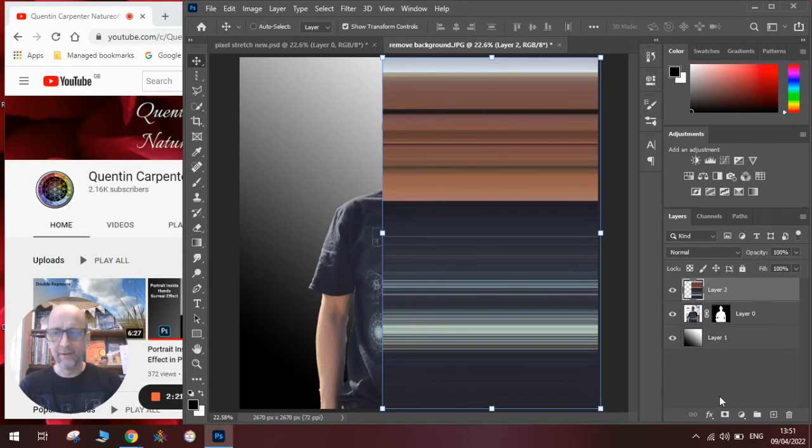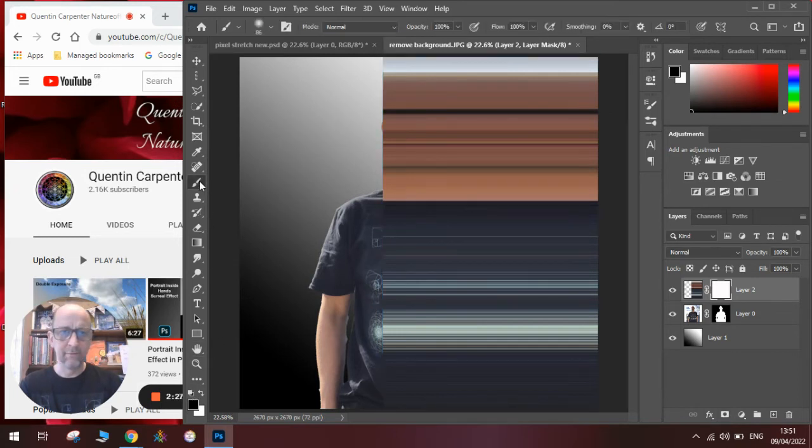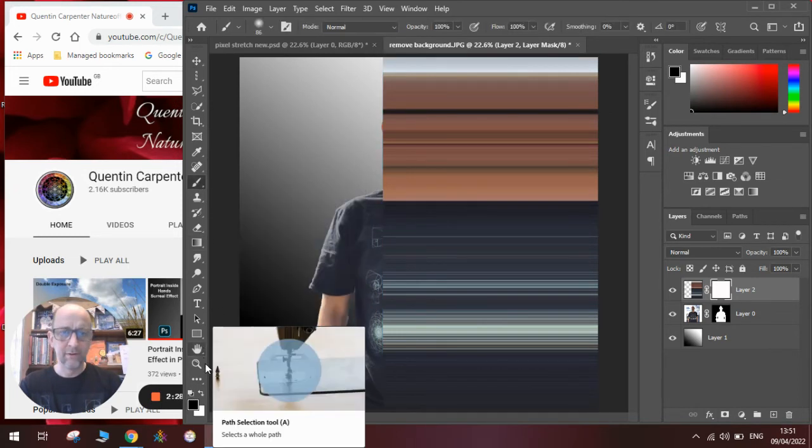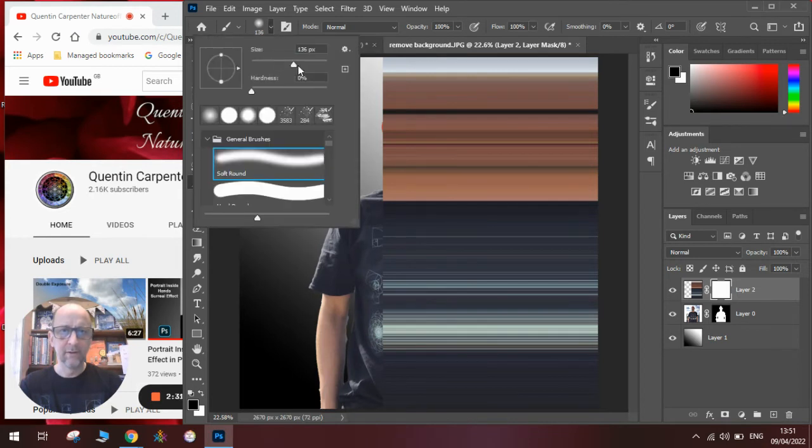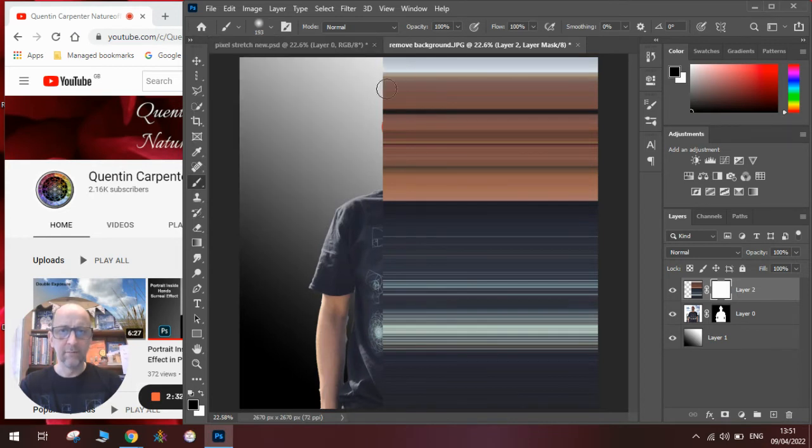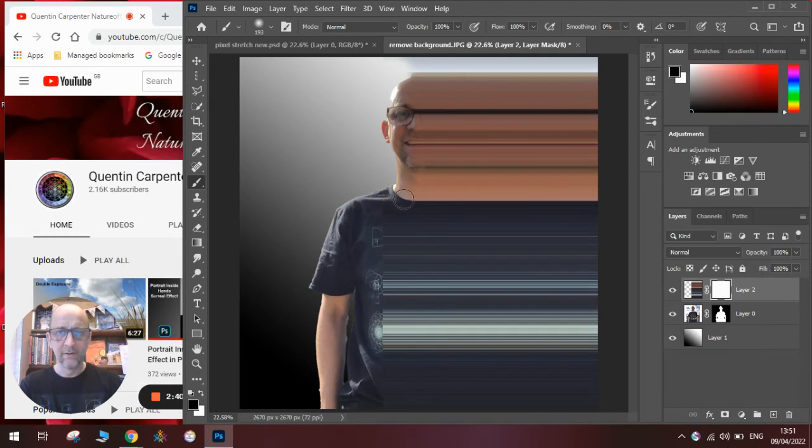Then we need to add a layer mask to this, so we click the layer mask menu. We go on to the paintbrush. Make sure we've got black selected, and then we start to mask out the areas that we want to keep as original, so that we fade in our blended effect.